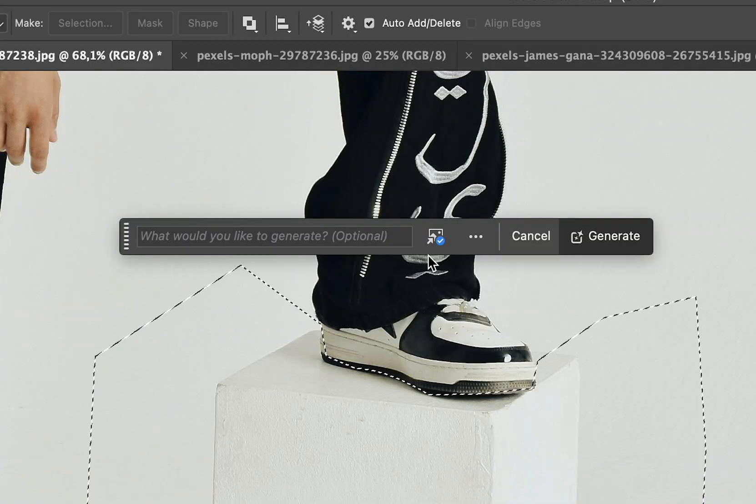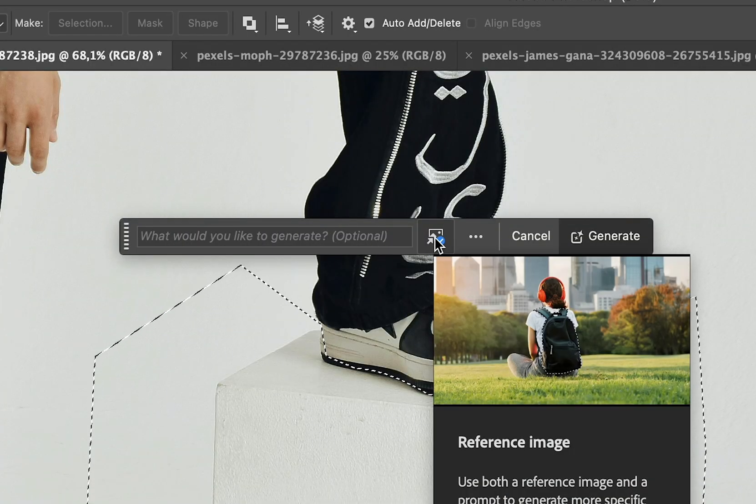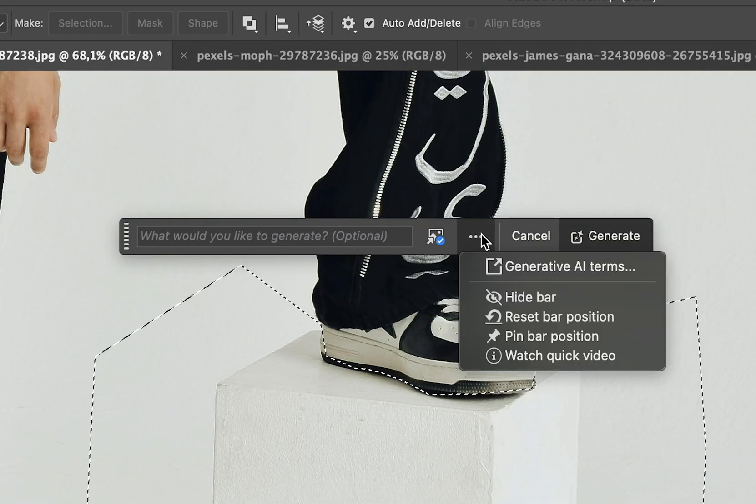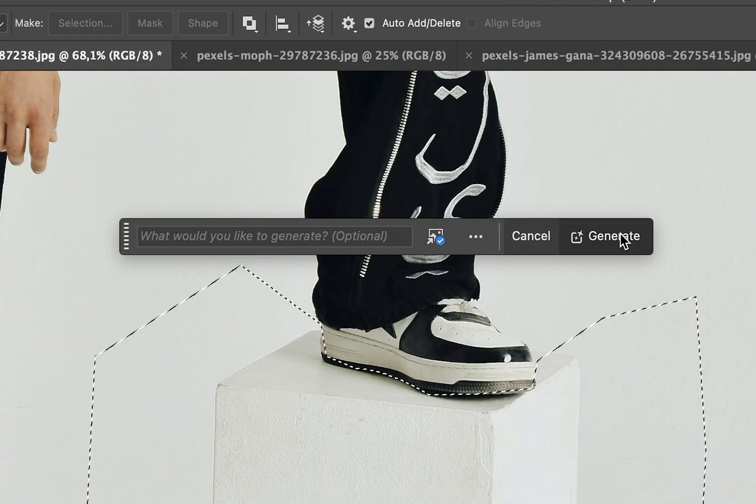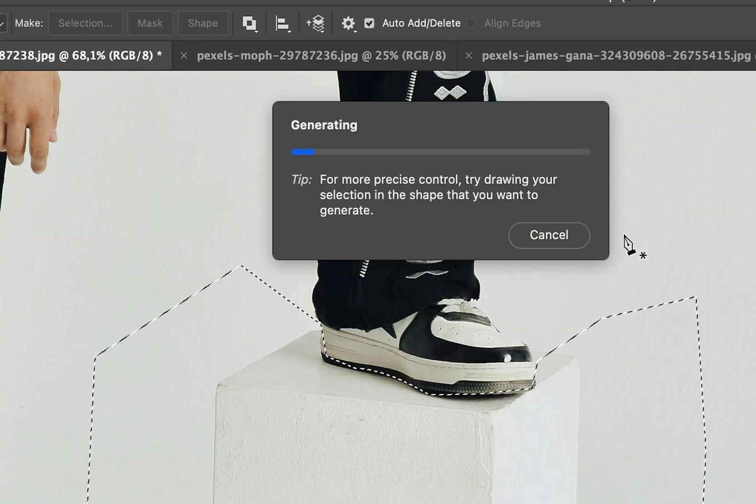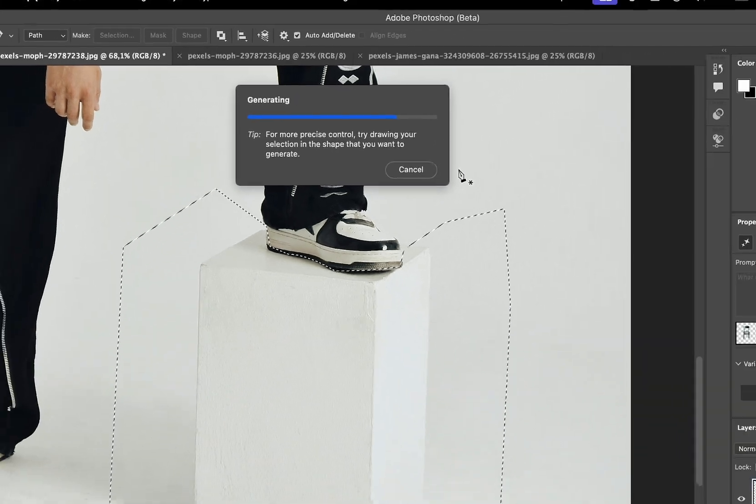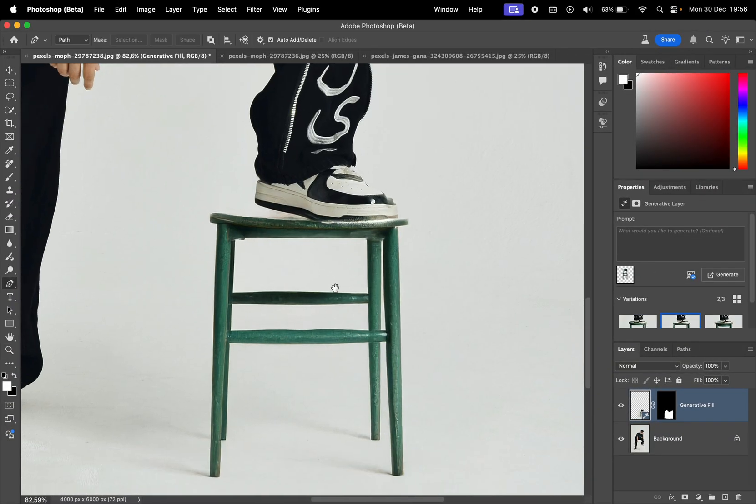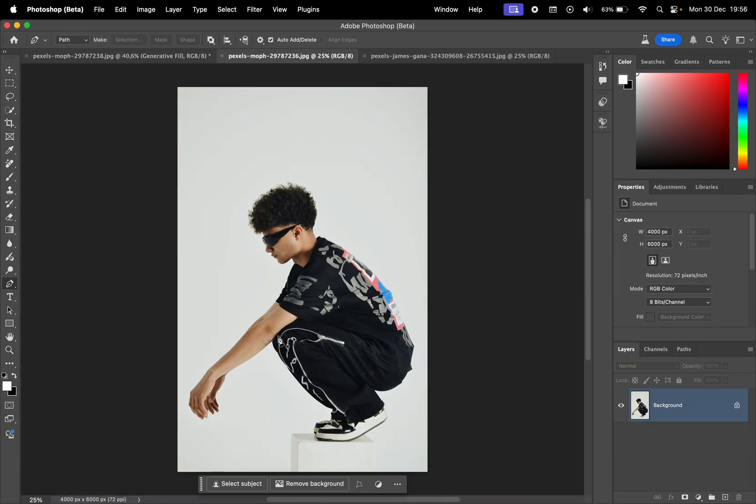Now you have this blue checkmark in the icon, meaning that the photo was imported successfully. So let's hit Generate. And this is the result. Looks pretty similar to the reference image.